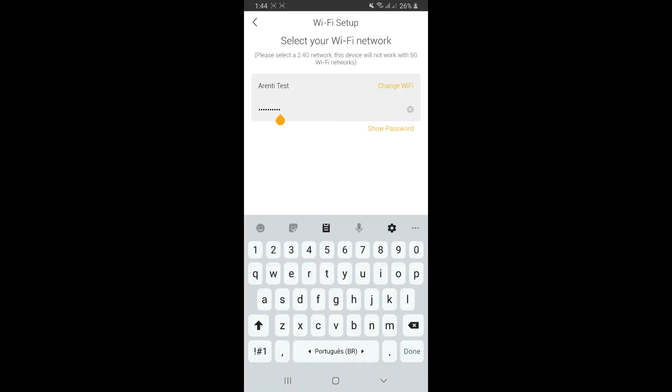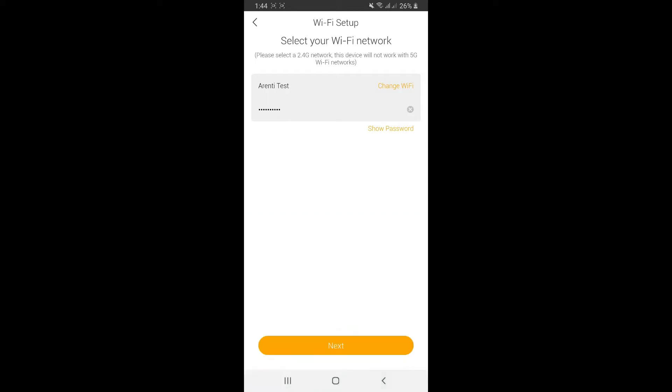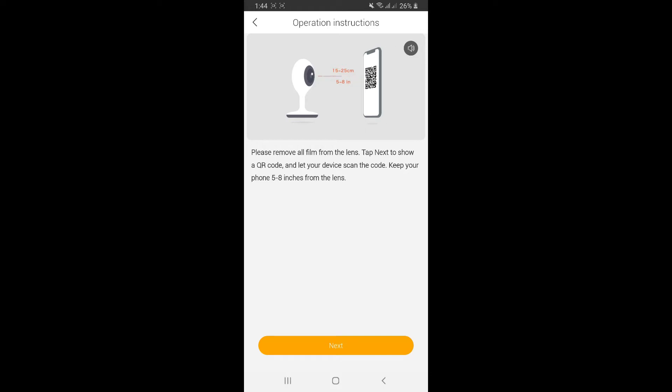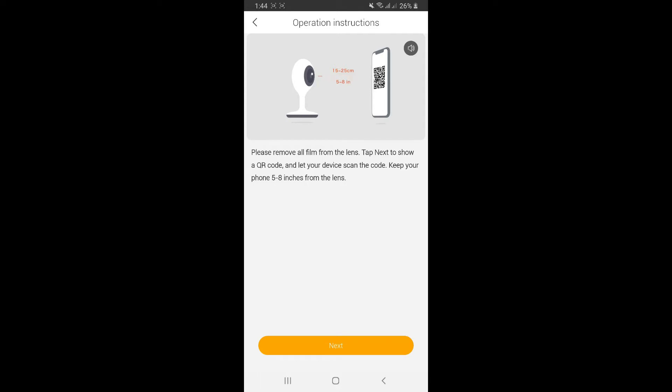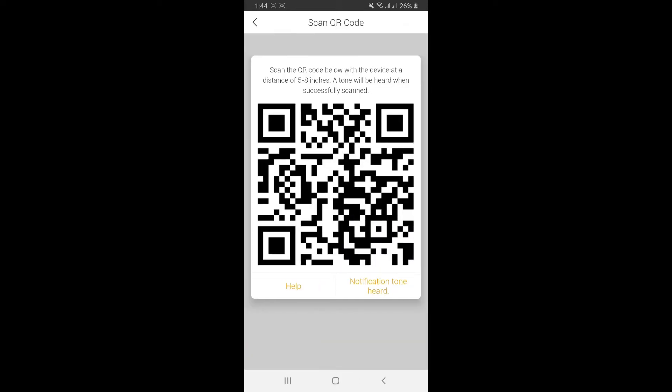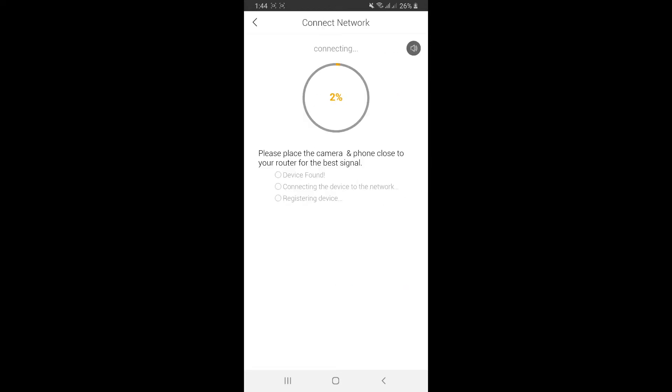Once you choose the right network and insert your password, click next. Remove the protective film from your camera lens, tap next to show your QR code, then hold the code in front of the camera lens at a distance of 5 to 8 inches. I've removed the protector, now I'll click next to show the QR code and present it to the camera lens. Once you hear the sound, click notification tone heard.